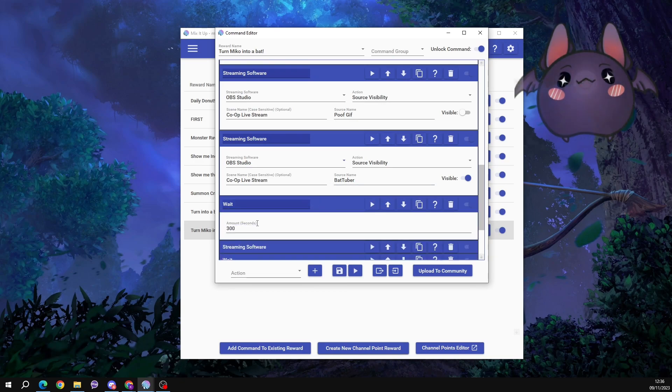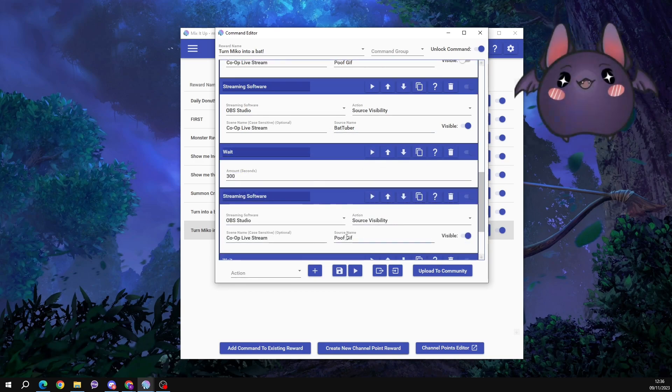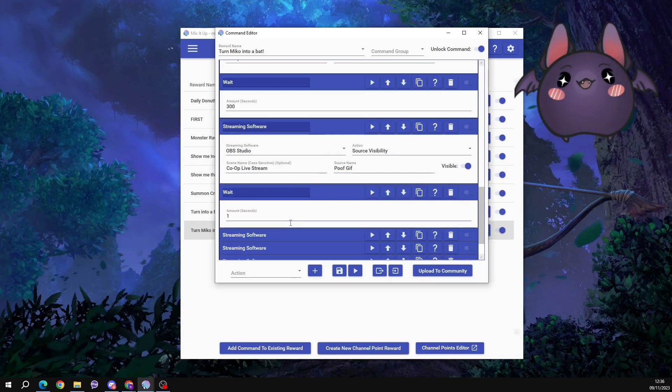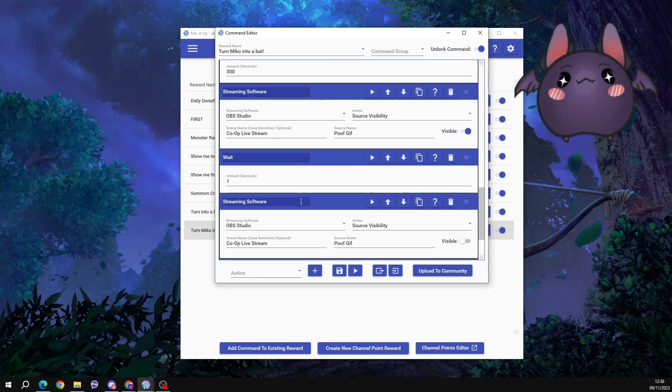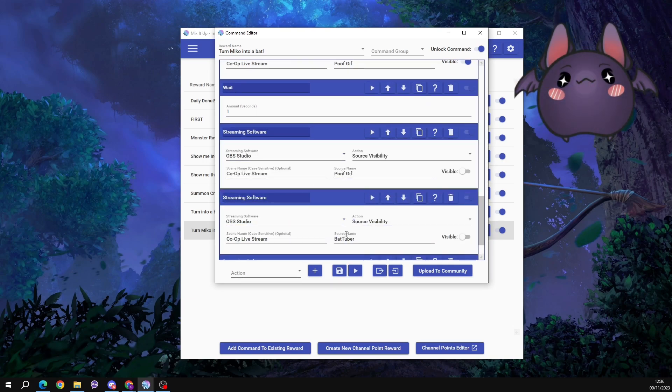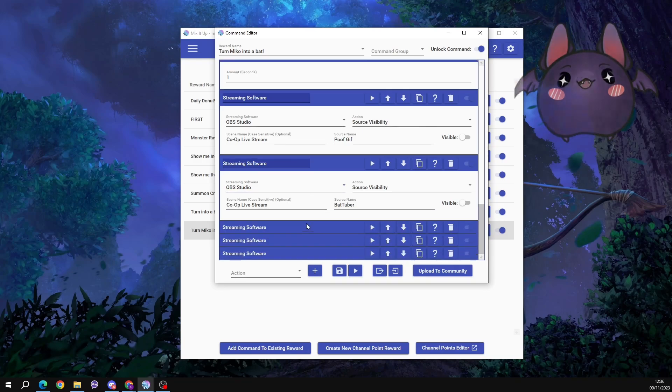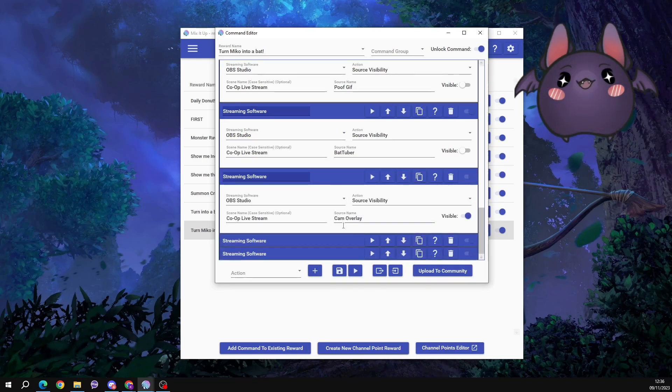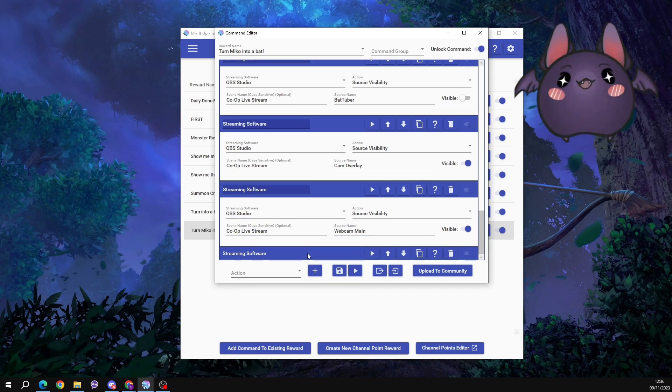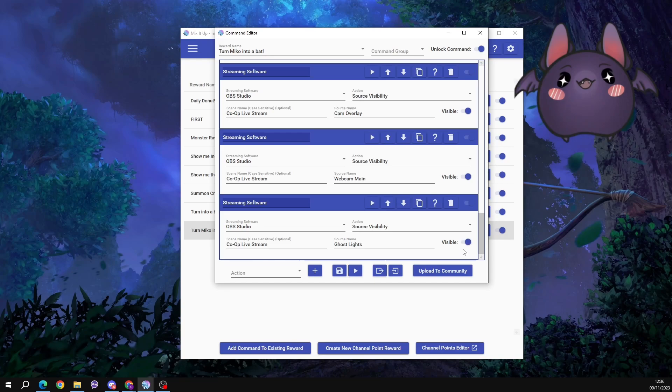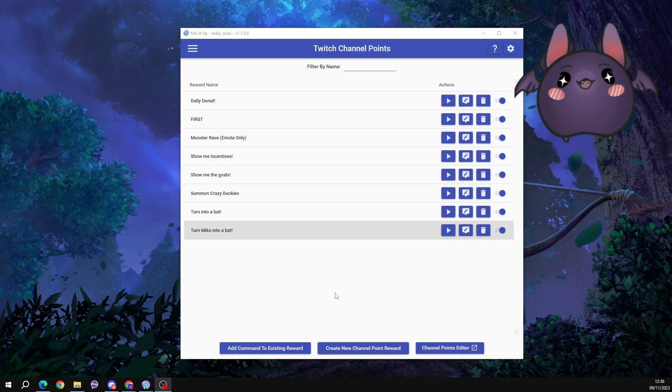Then it waits for 300 seconds before the poof GIF, this one, little magical guy, is visible again for one second. Then he's turned off. The BatTuber is turned off. And then my cam overlay border, my webcam, and my decorational elements are switched on again. The visibility is toggled on. And then you just click save and you've got your command ready to go.